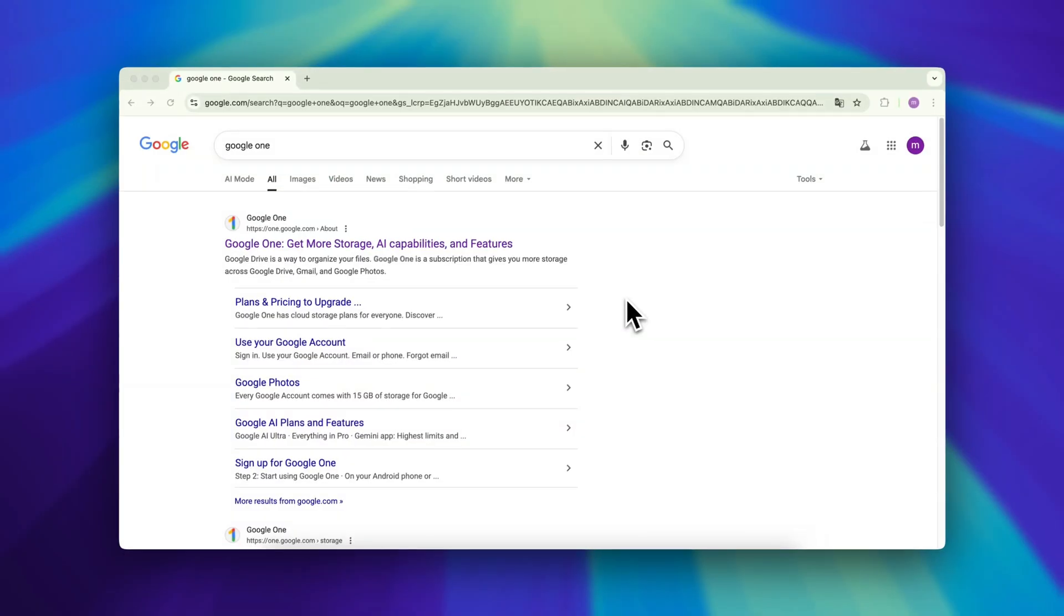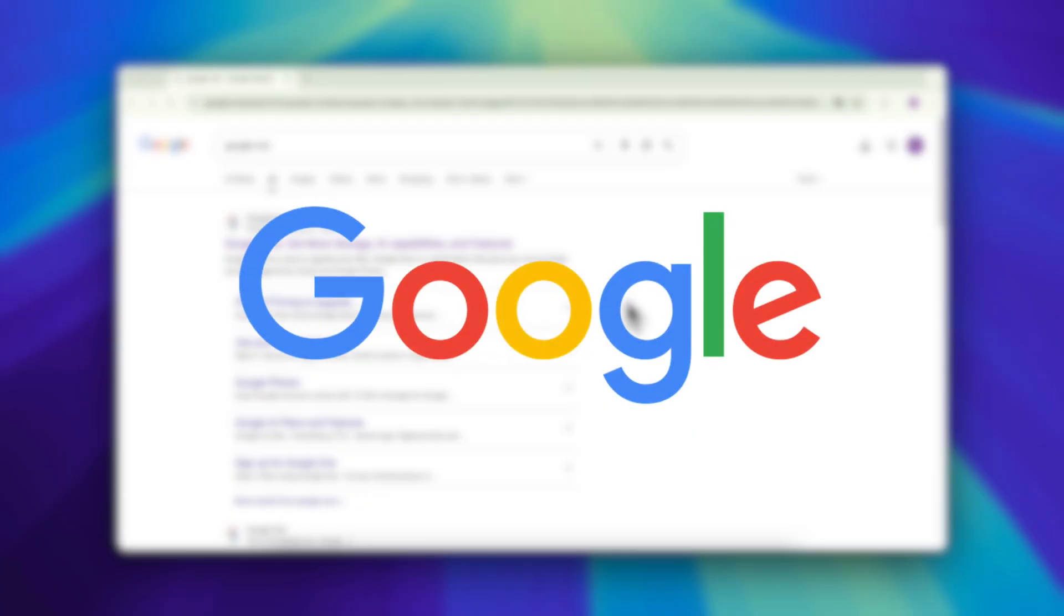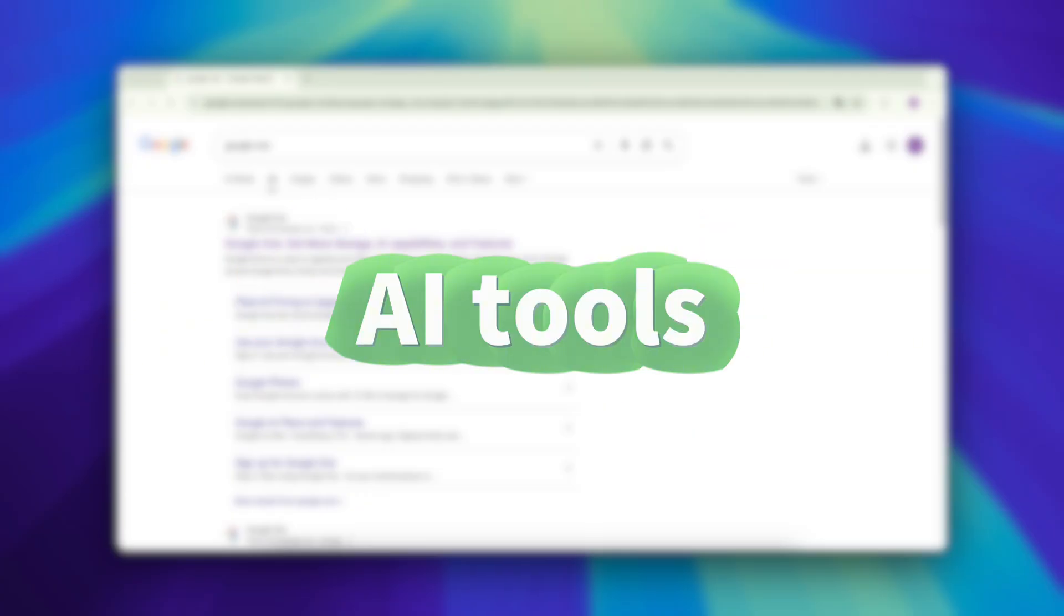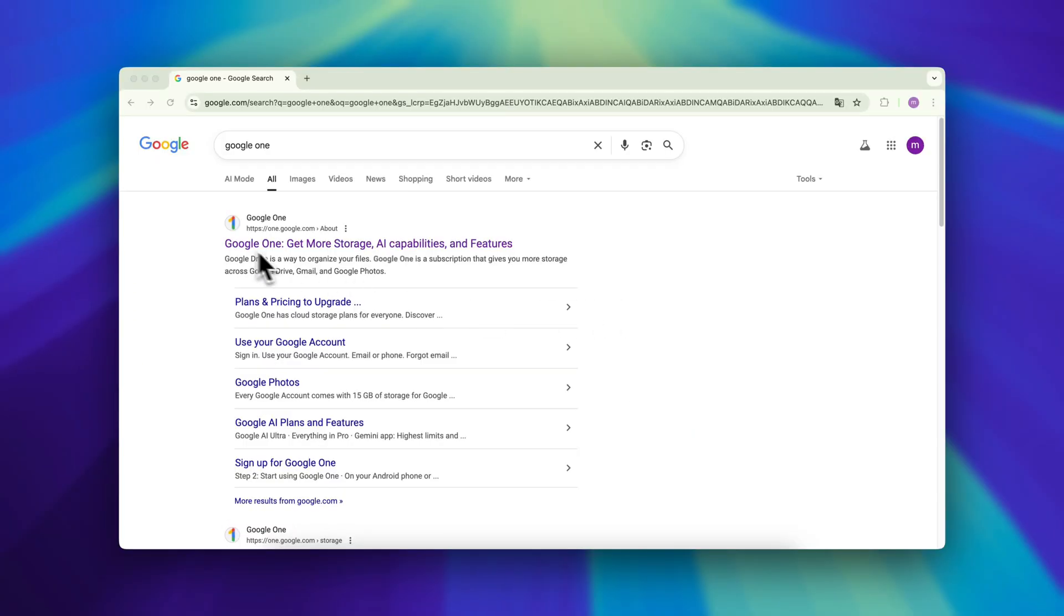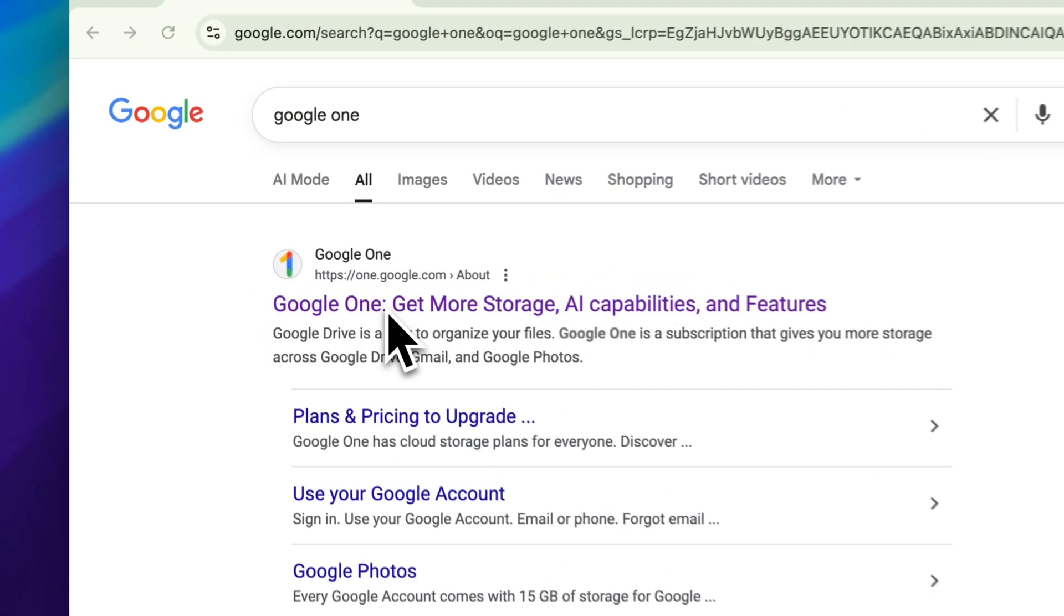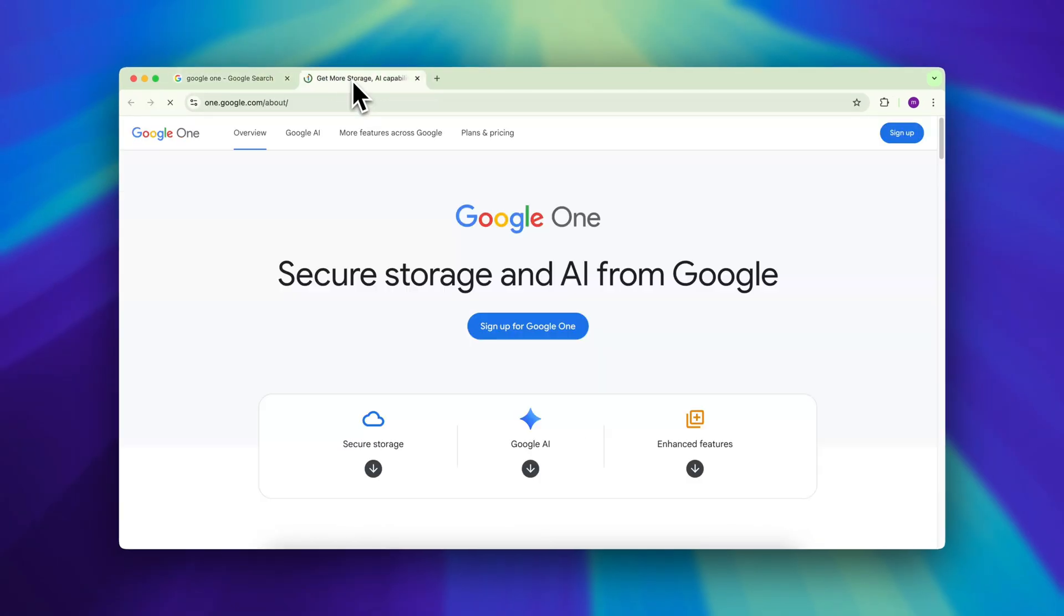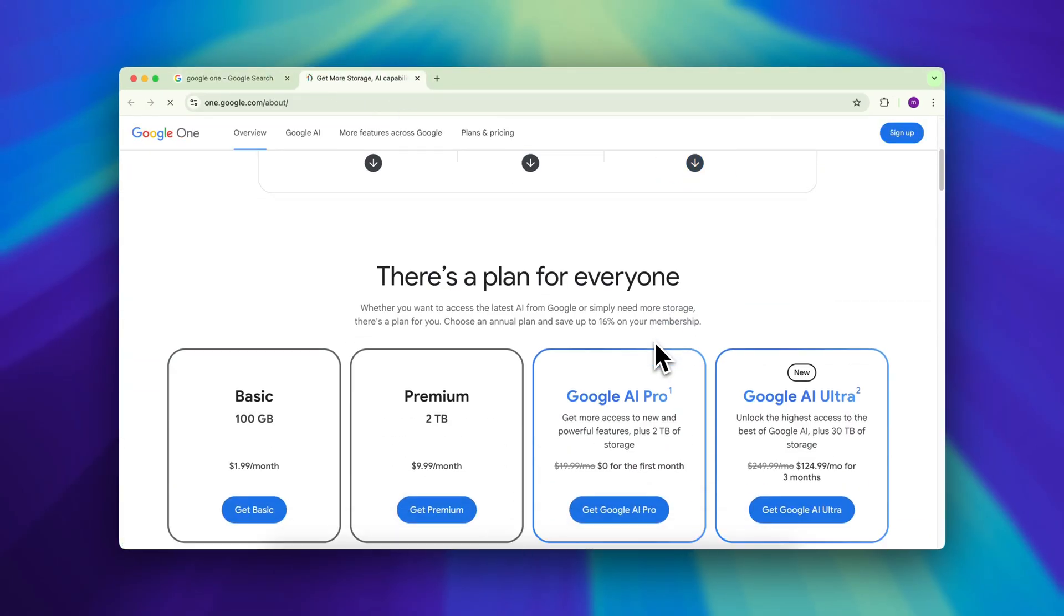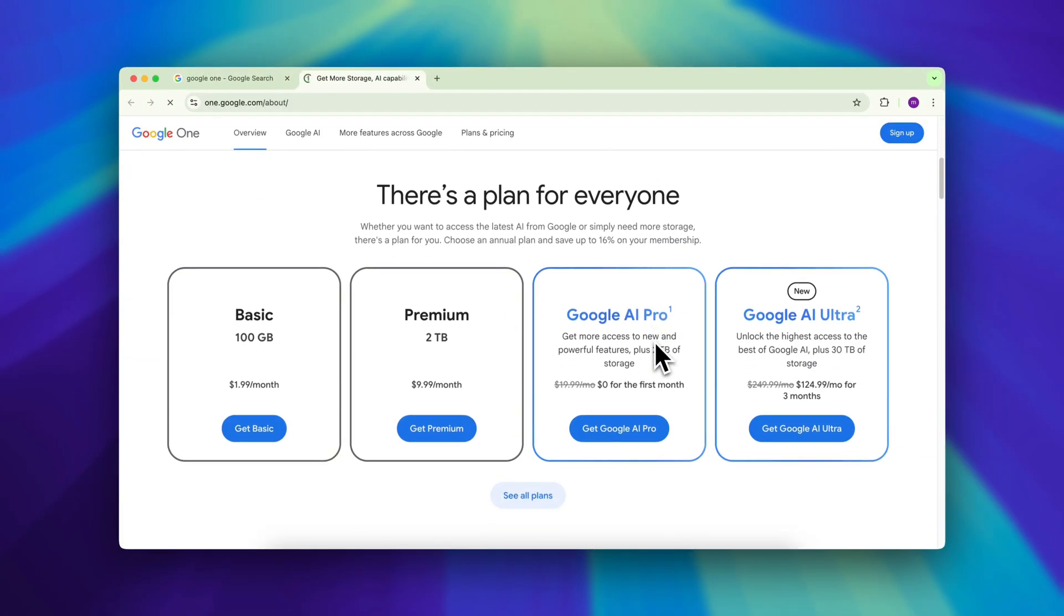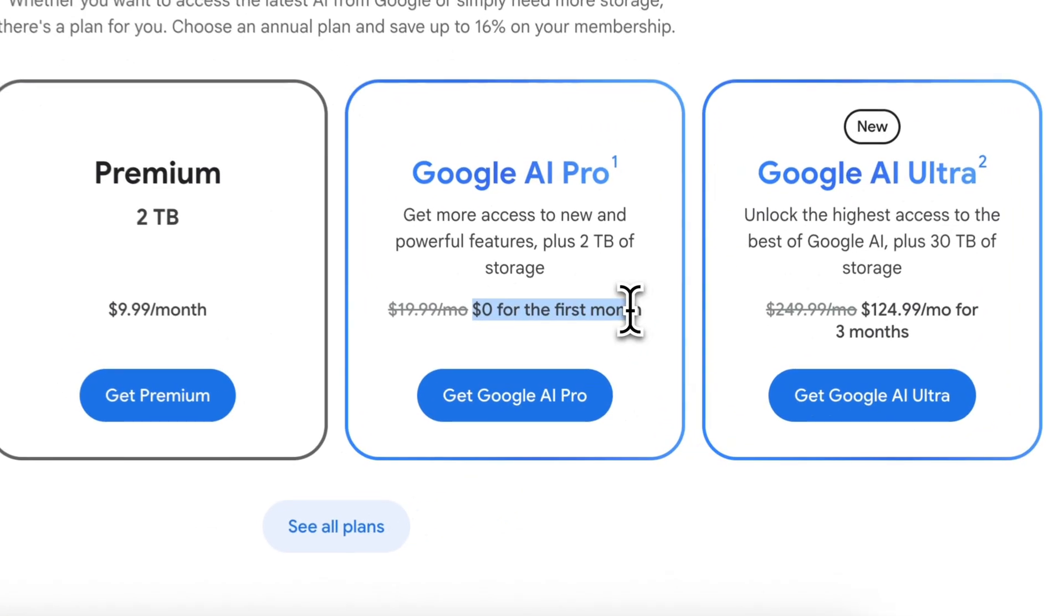To follow this tutorial you'll need access to Google's latest AI tools. Don't worry they're free to try. Just search for Google One and scroll down on the home page until you find the Google AI Pro plan. The best part?